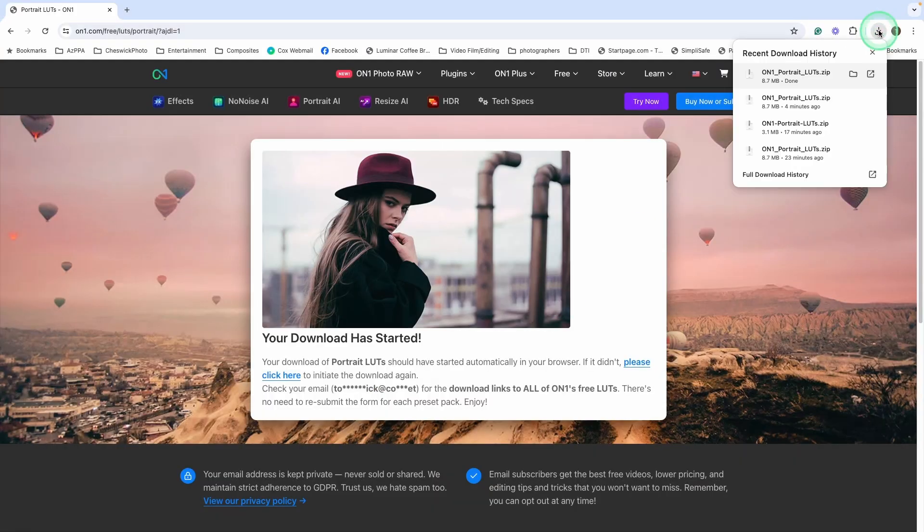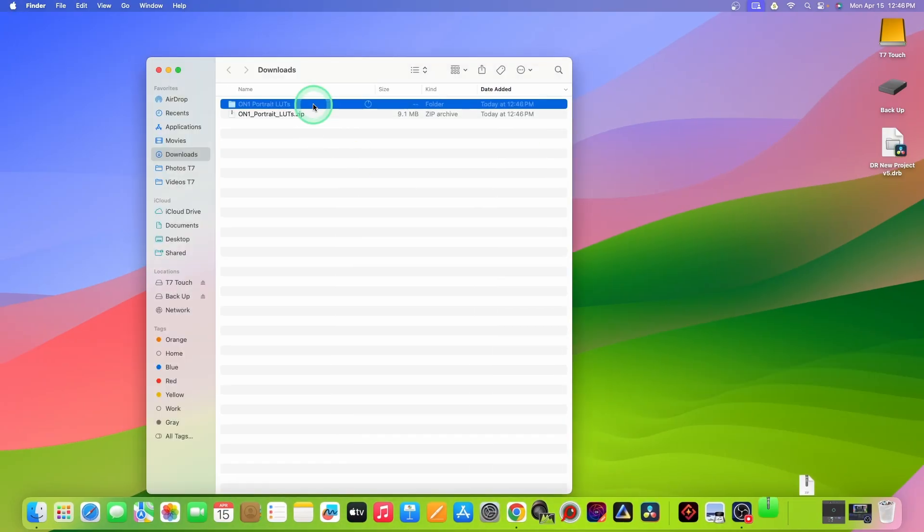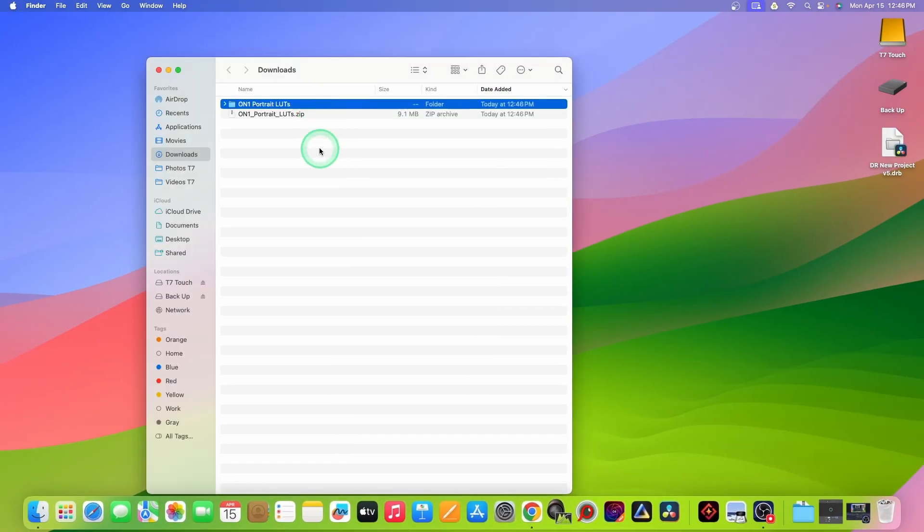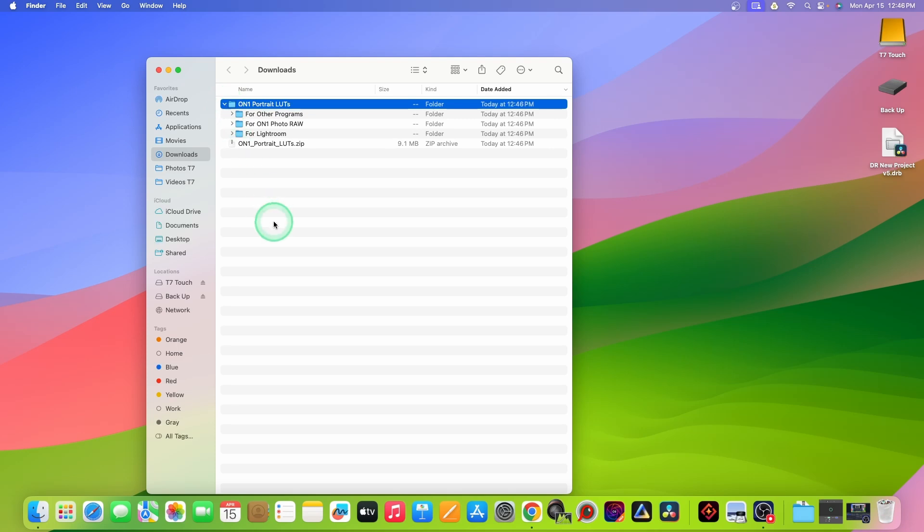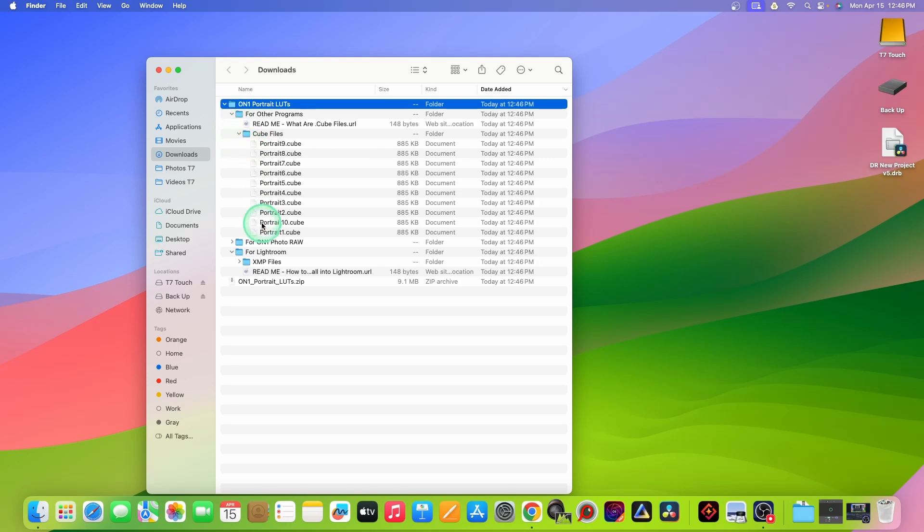Okay, so I'm going to just navigate to my download folder and it's a zip file. So I'm just going to double click on it. And the LUTs are right here. So they have some for Lightroom. Those are an XMP format. ON1 uses the cube format. ON1 would use these. So if you have any other LUTs from other vendors, if they're the cube format, they'll work in ON1.